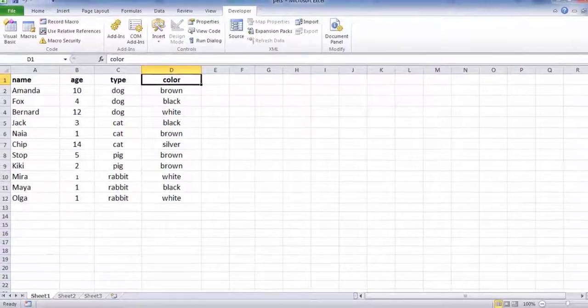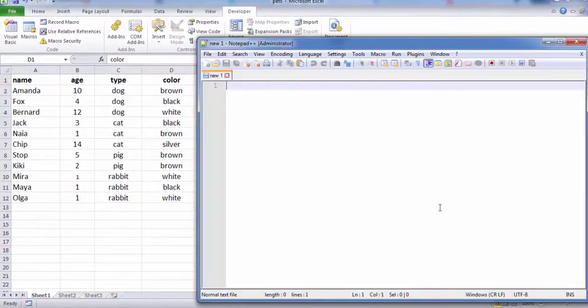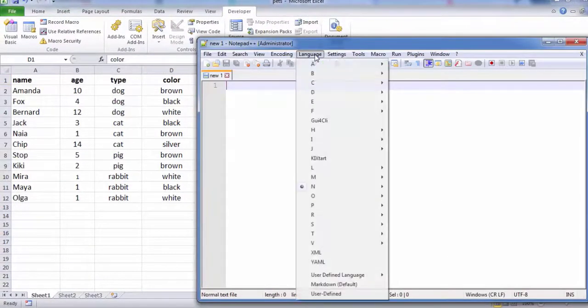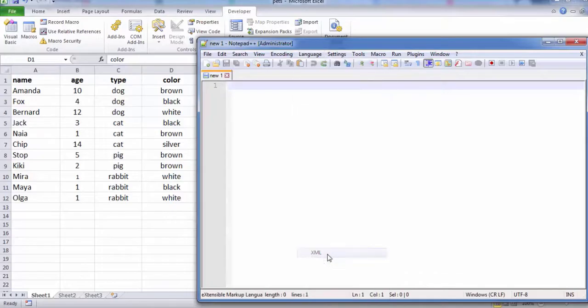Next, we will create a schema based on XML source data. The schema defines the structure of the XML file.